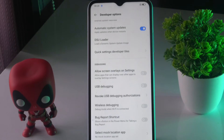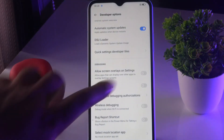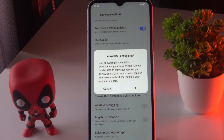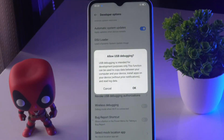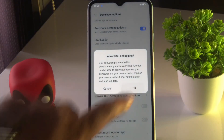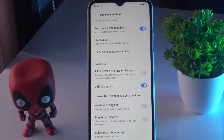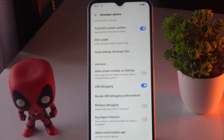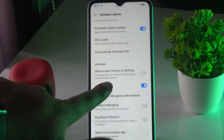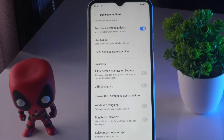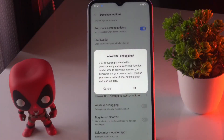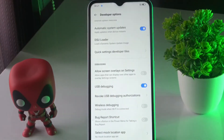To turn it on, it will ask you to confirm USB debugging — just tap OK. Now it is on. If you want to disable it, simply toggle the pill; you can tap on it to disable it. And if you want to enable it again, tap OK.